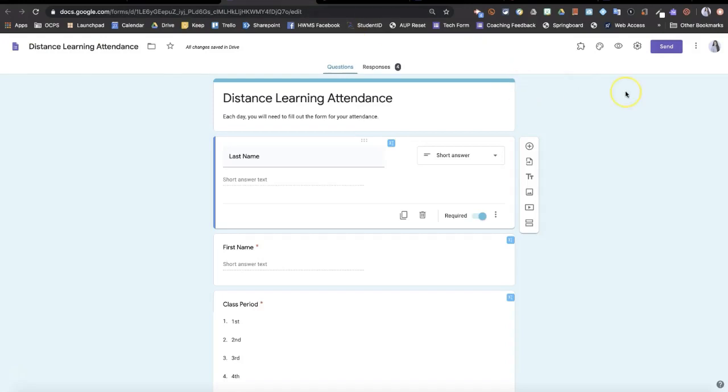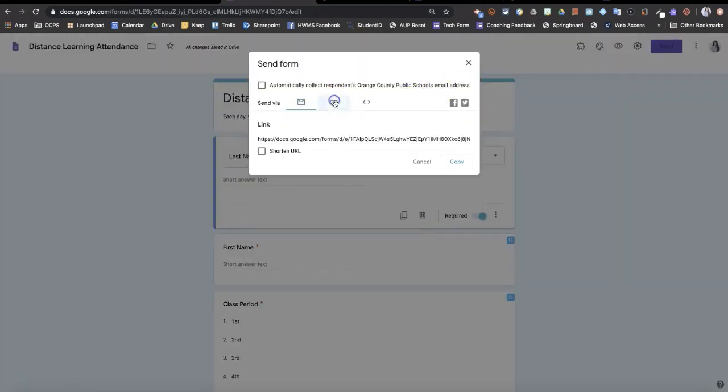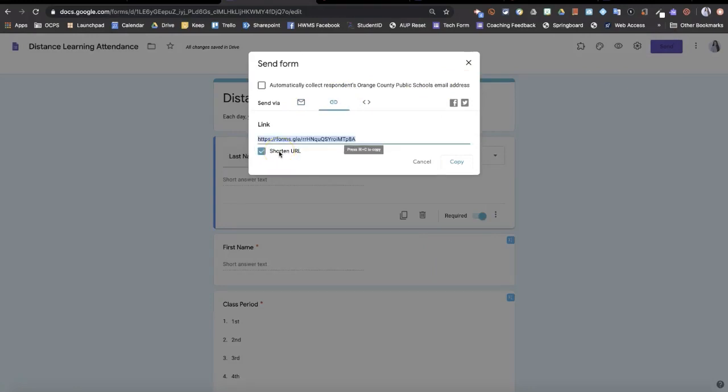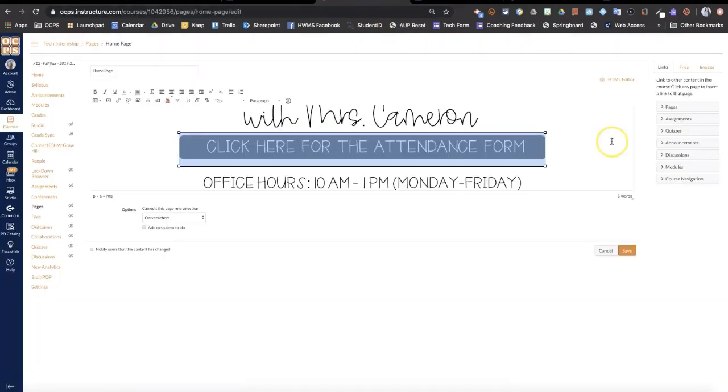In my Google Form I'm going to go to send and copy that link. Then I'm going to come back to my homepage.